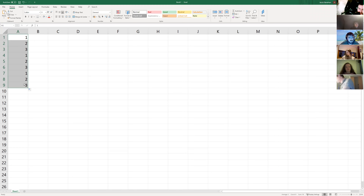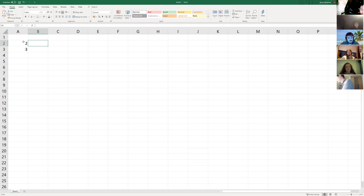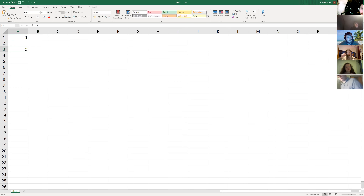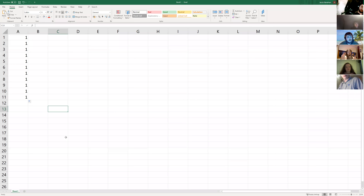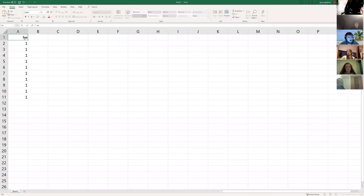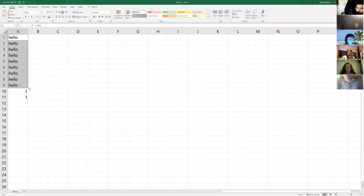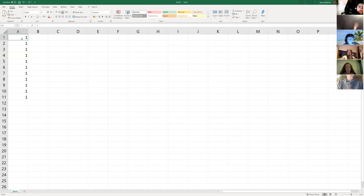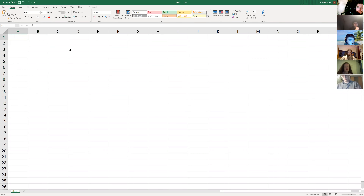Worth noting that dragging without a pattern — say just one value in the top cell — will repeat that value all the way down: one, one, one, one. The same works with letters or any string. That's handy for model numbers or if you want to name your inputs.